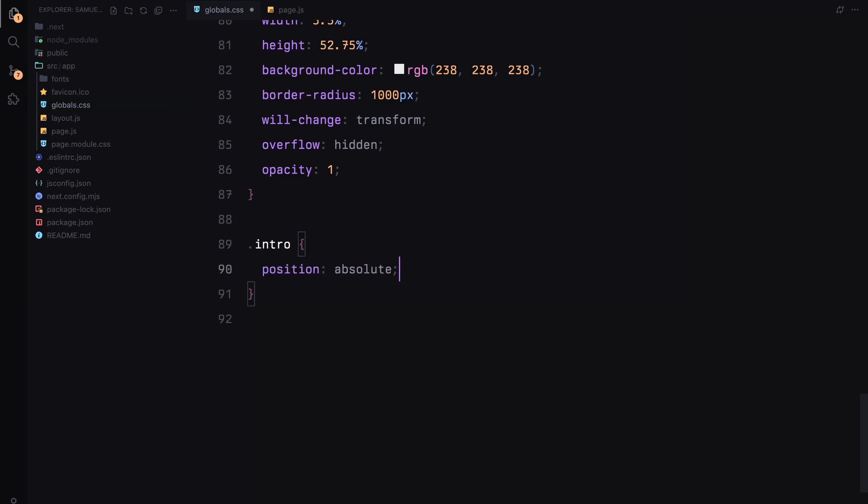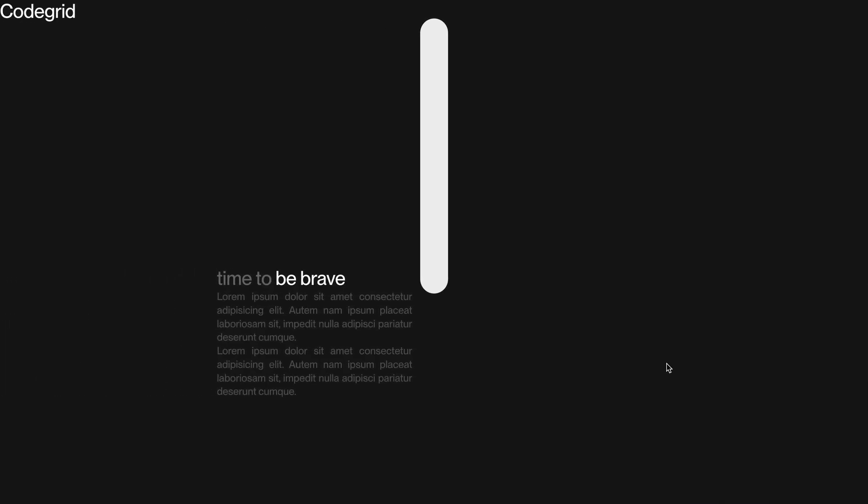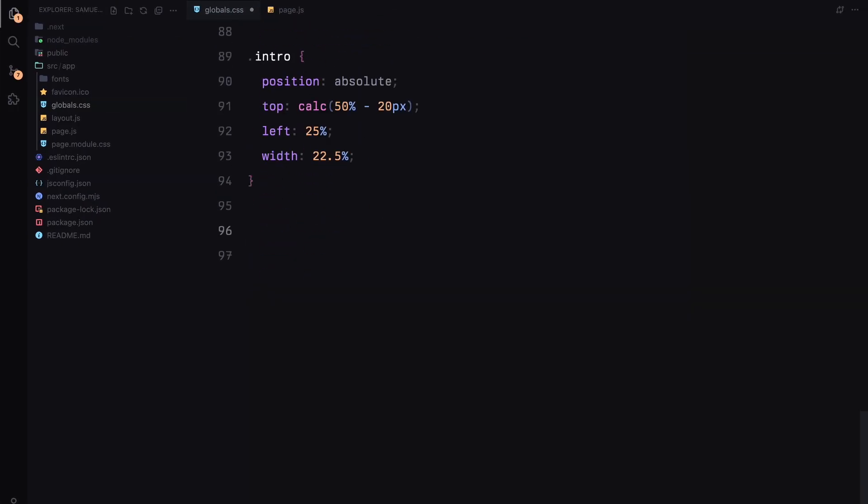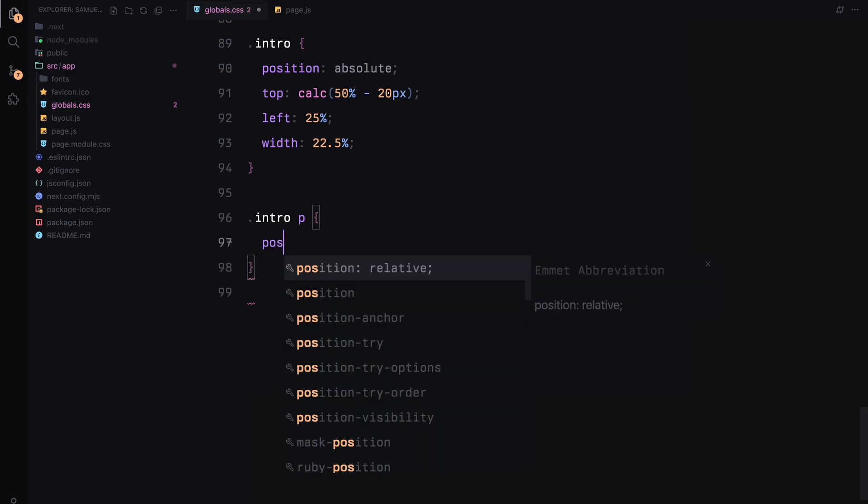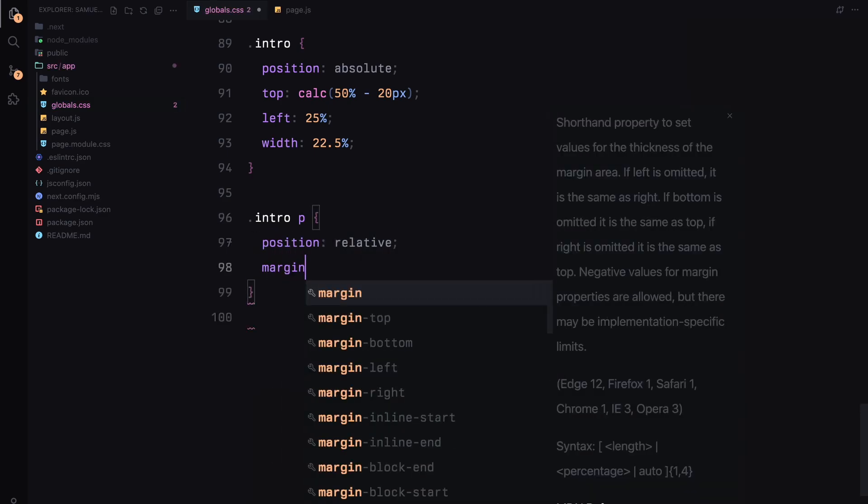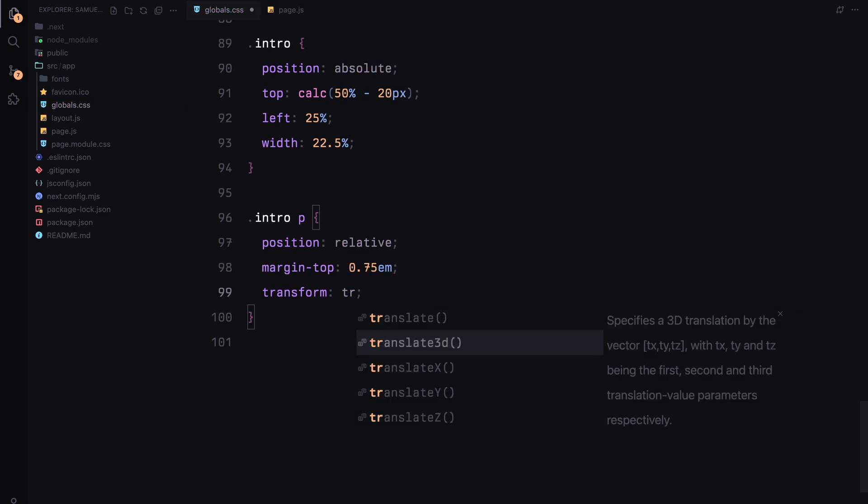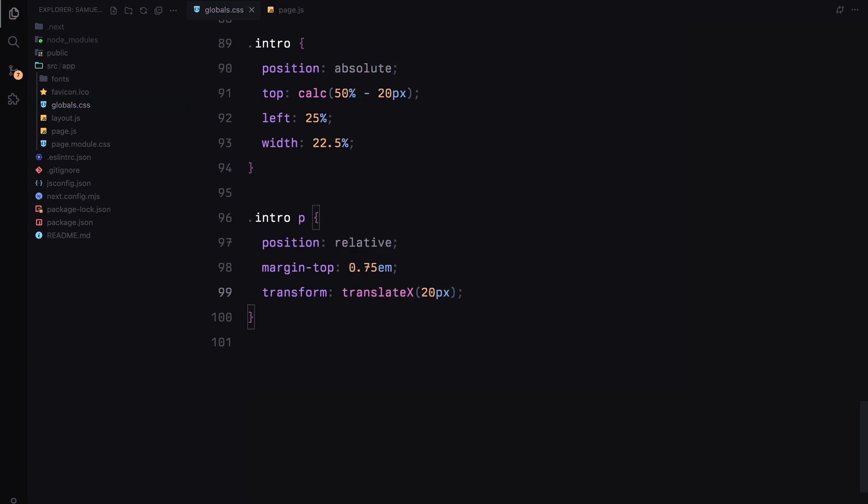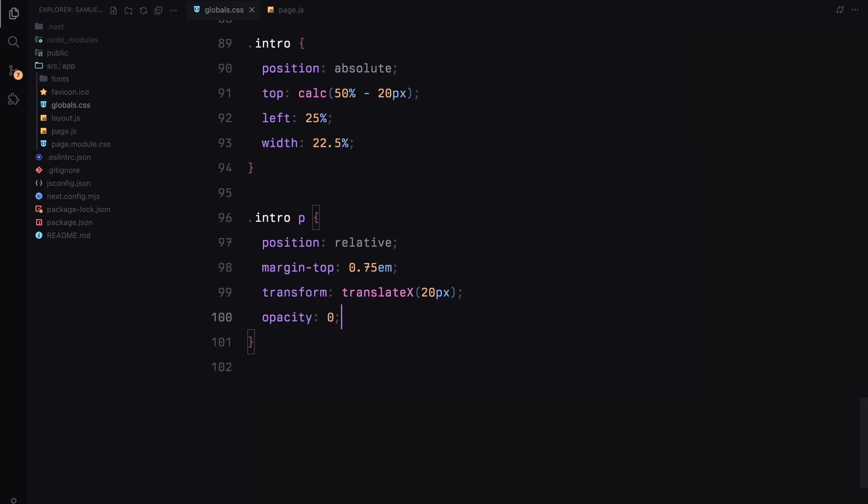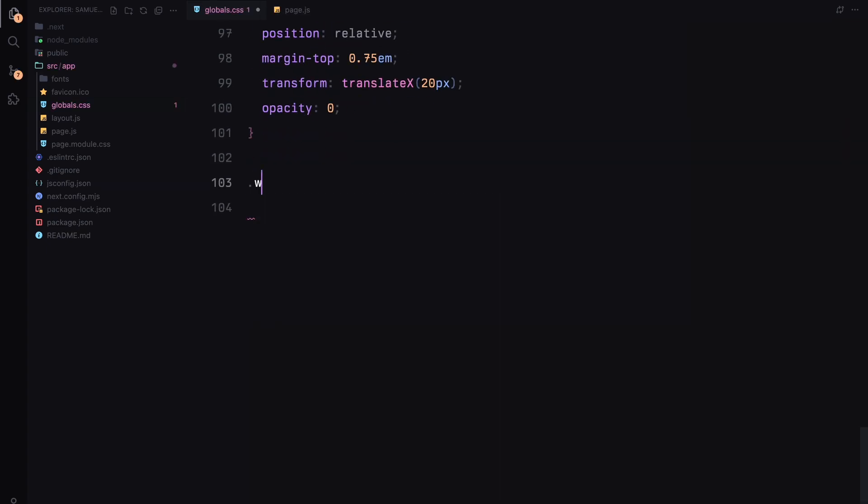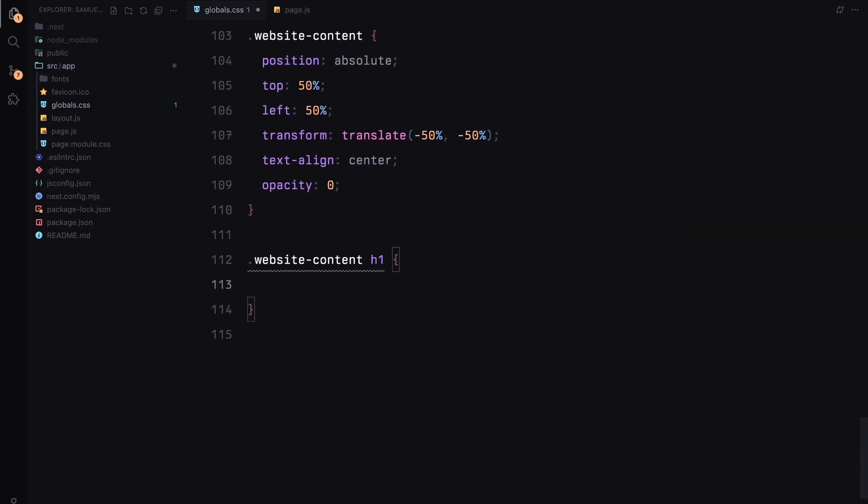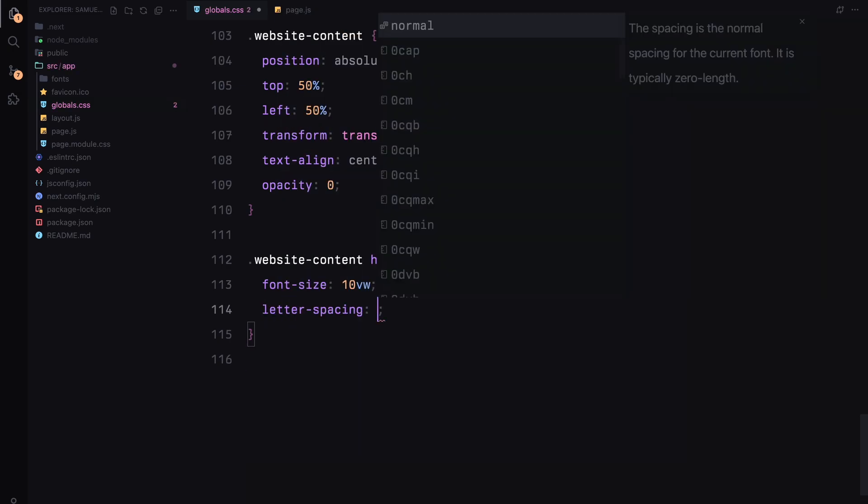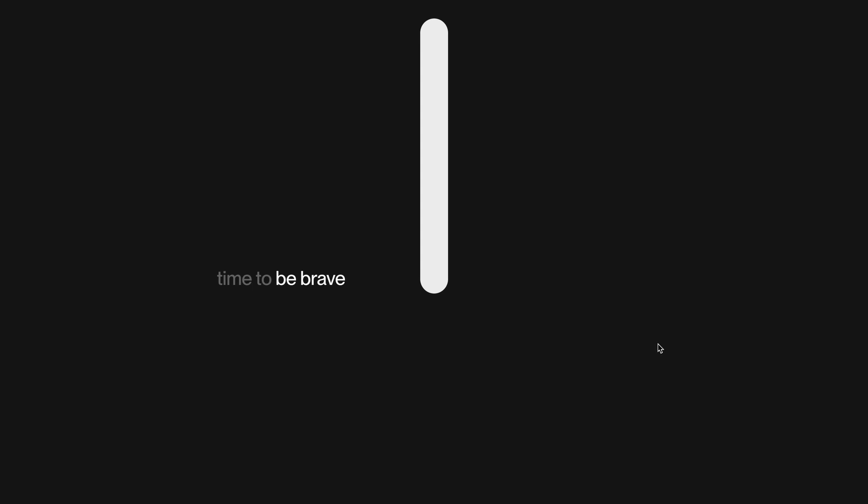The Z-index is set to 2 to ensure it layers correctly. The hand will be a percentage-based container with a rounded background. It's set to position absolute with overflow hidden so our image fits nicely inside. Next, the intro section is set up to be positioned relative to the center of the screen. I'll add a margin for the paragraph elements and set their initial opacity to 0 for the animation effect. The website content section will be positioned at the center with a large h1 set to font size of 10 viewport width for a bold impact. Initially, its opacity is 0 so we can reveal it in the animation. And that's it for the CSS setup.